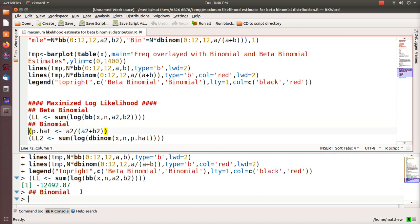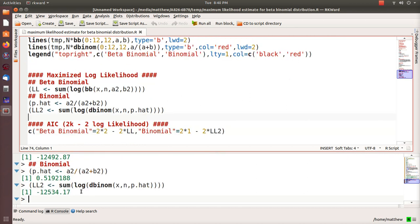They also print out the log likelihood for the binomial distribution and it's negative 12,534. So it's bigger, which means it's not quite as good a fit.